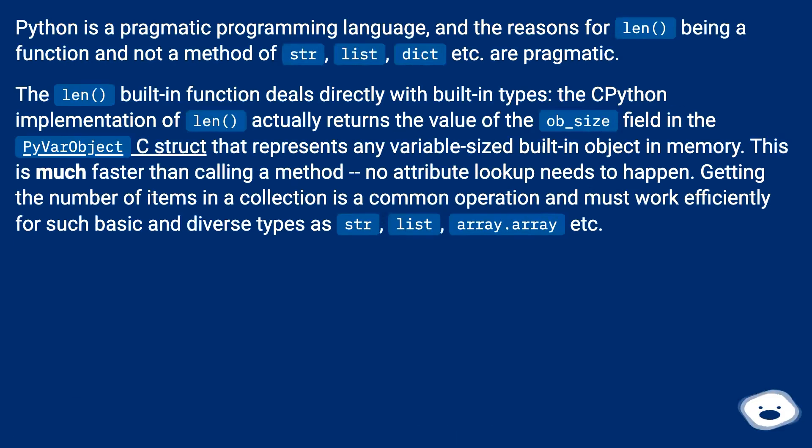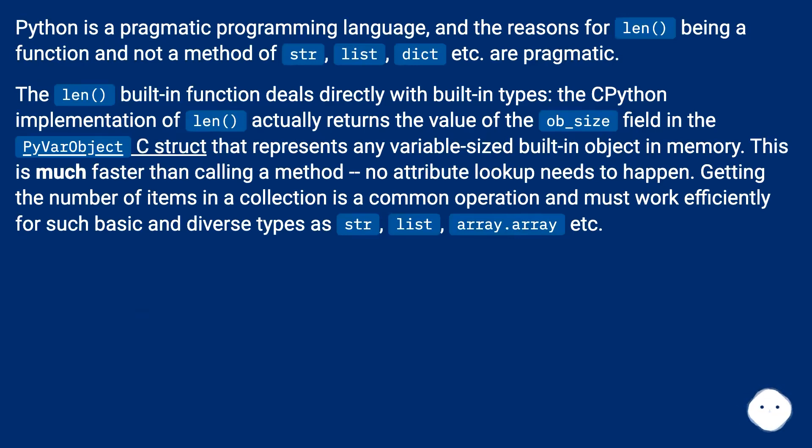Python is a pragmatic programming language, and the reasons for len being a function and not a method of str, list, dict, etc. are pragmatic.